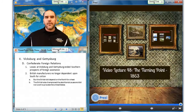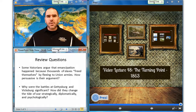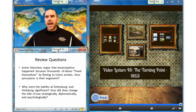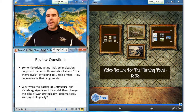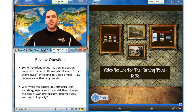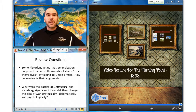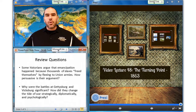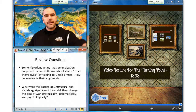So that's it for video lecture number 48. We've covered the emancipation of the slaves and the fundamental change in the face of the war, as well as major Union victories at Vicksburg and Gettysburg that ultimately turned the tide of the conflict. Go ahead and answer the review questions at the bottom of the screen and continue on with your notes.